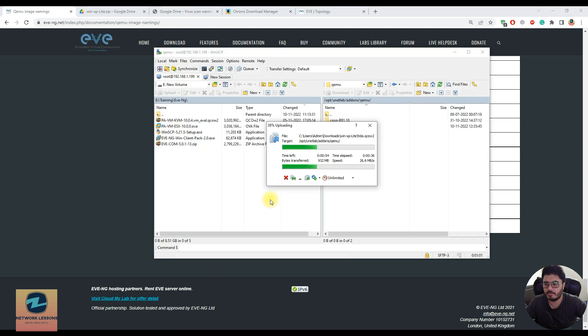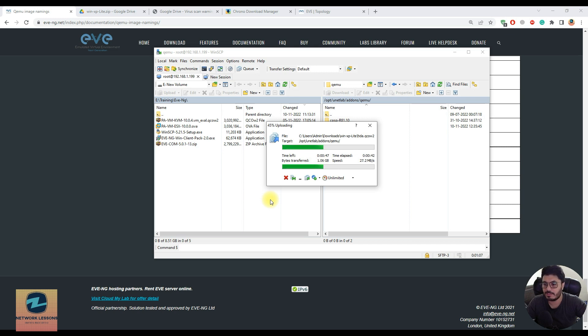Now let's wait for this file to be imported to the file system of EVE-NG. I'll fast-forward this process.